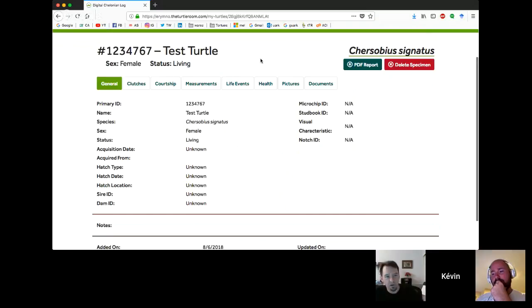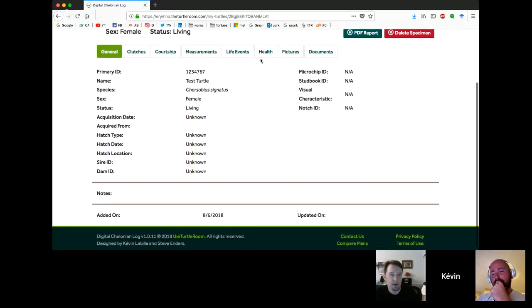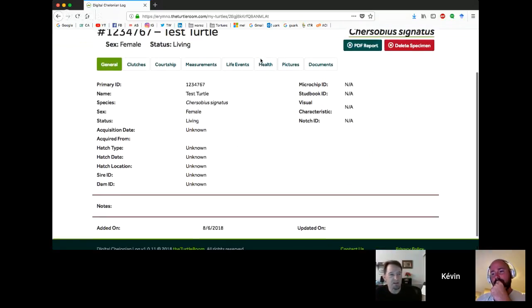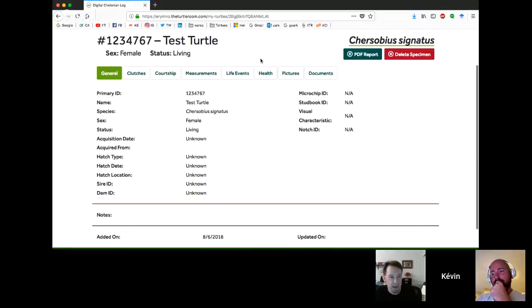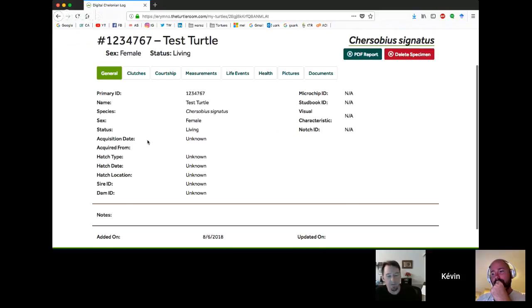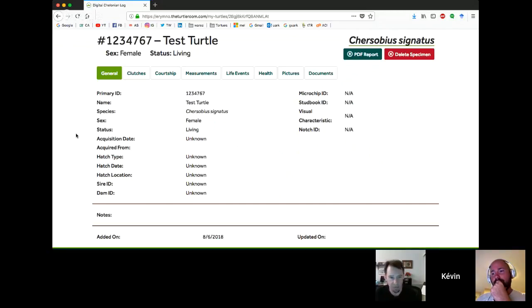This is the general view and you're going to see lots of information: primary ID, name, species, sex. If there is an acquisition date, it'll show up. If not, they'll say unknown. And if you don't have particular ID fields filled in, they'll just say not available.